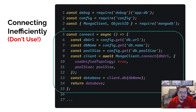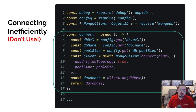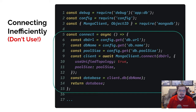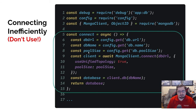First things first, we want to get those configuration parameters we just set up using config.get. I'm going to get the URL, the name of the database, as well as the pool size — all three of those things from the DB section of that config — and save those to local variables so I can use them in a moment.